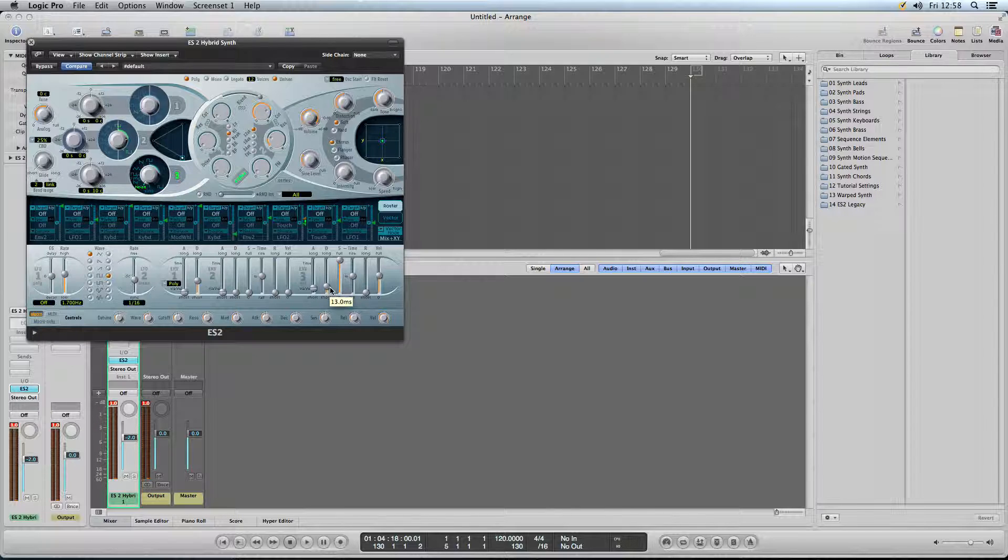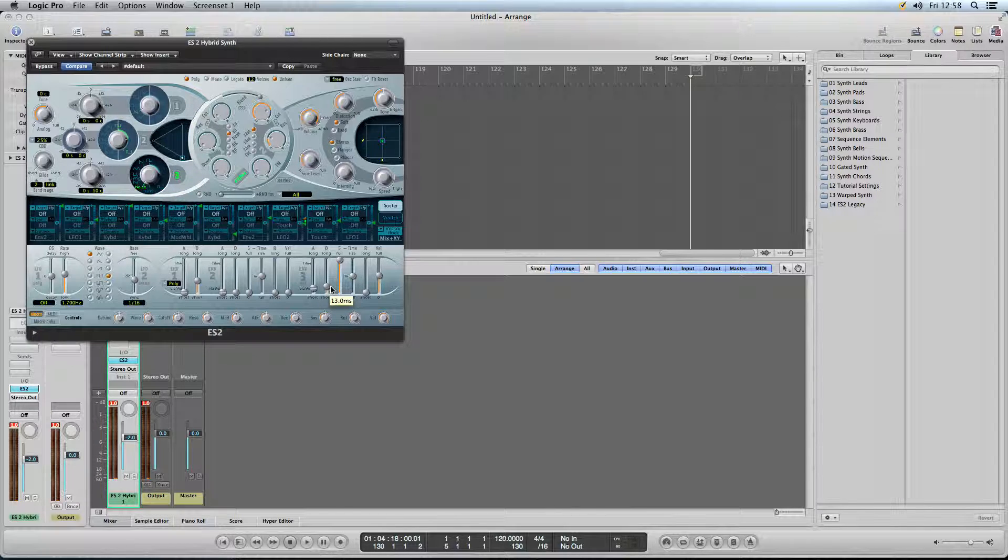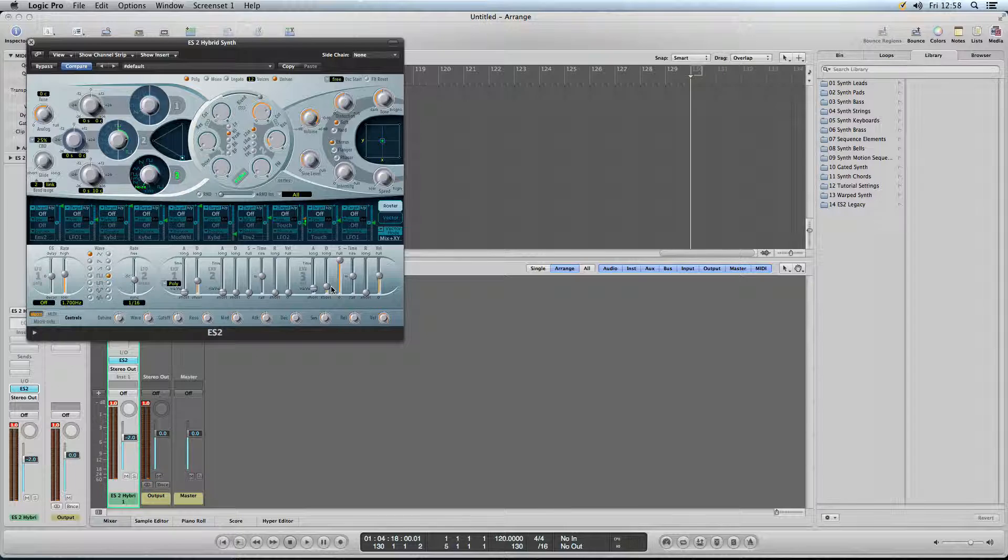So we want the decay fairly short as well, just a bit above the attack.